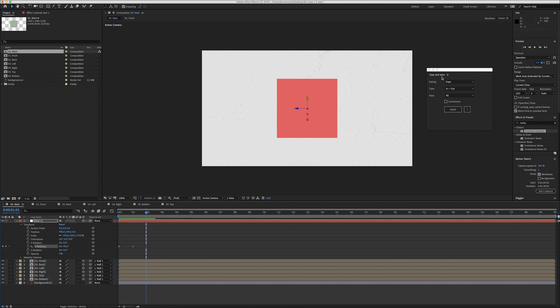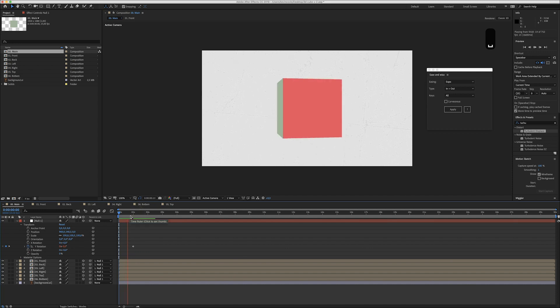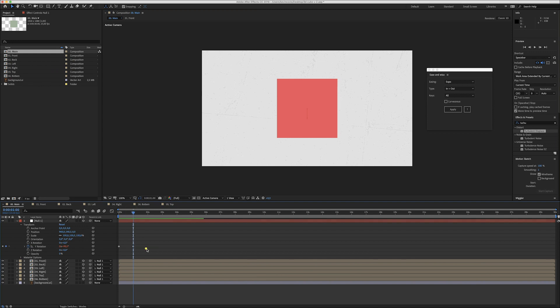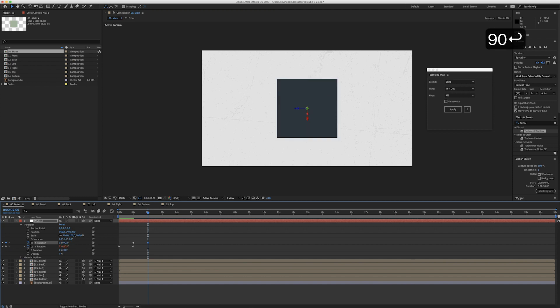I'm gonna add Ease and Whiz — this is a free plugin. People have been asking and saying it costs money, but you can pay as much as you want, so if you fill in zero it's yours for zero bucks. Apply that and it looks a lot smoother. You can also change to X rotation: create a keyframe at one second, another at two seconds, change it to 90 degrees, and apply Ease and Whiz again.